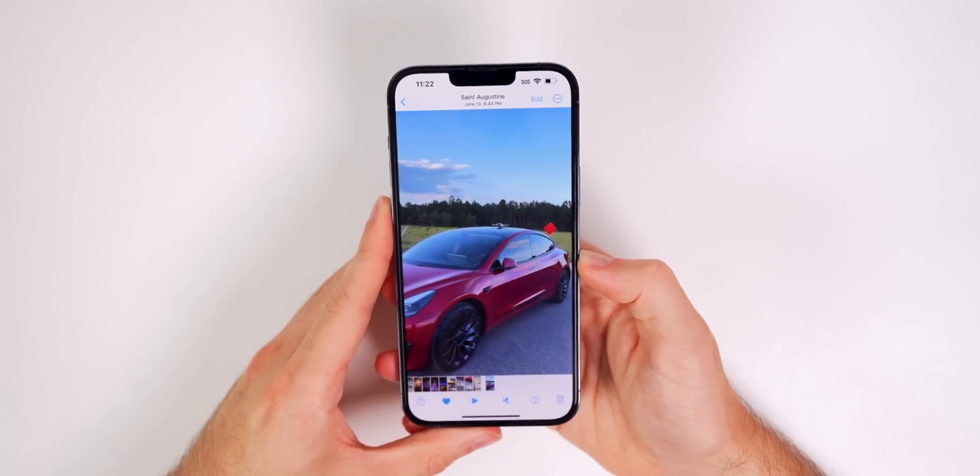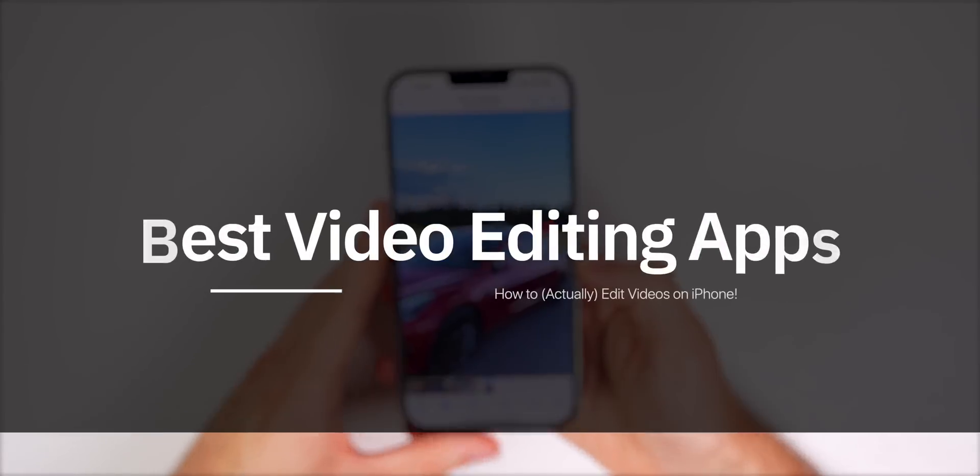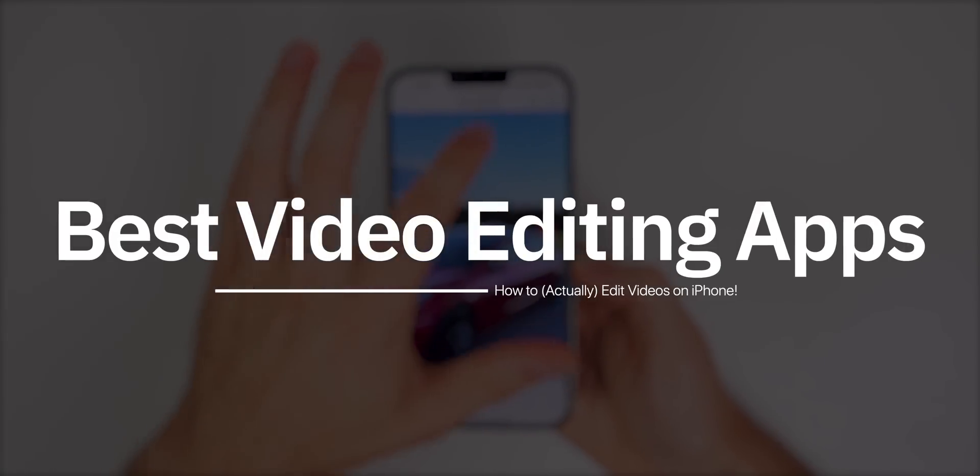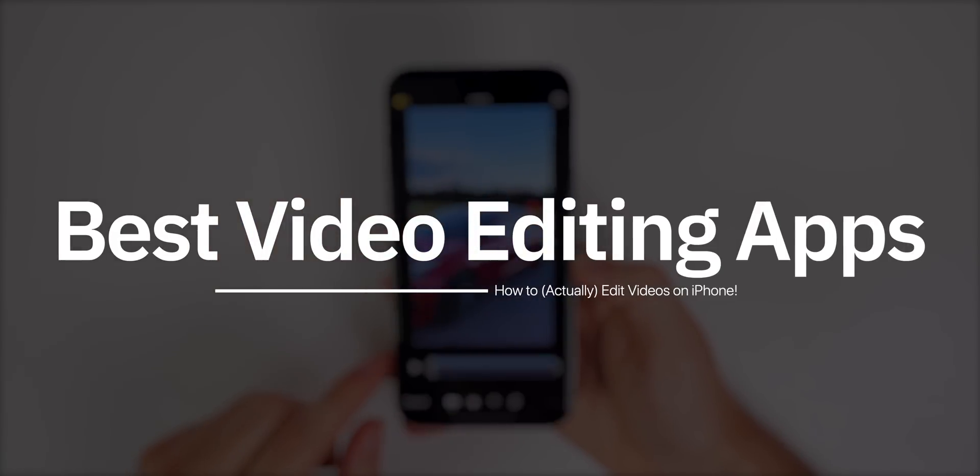What's up guys, my name's Brandon and today I'm going to be showing you how to actually edit videos on your iPhone here in 2022.